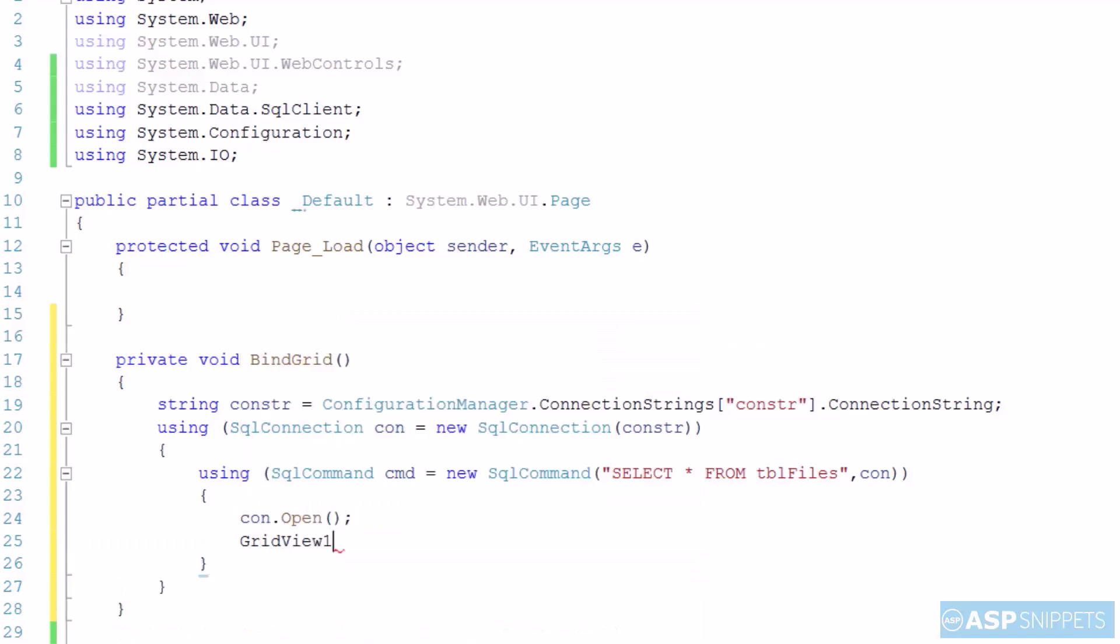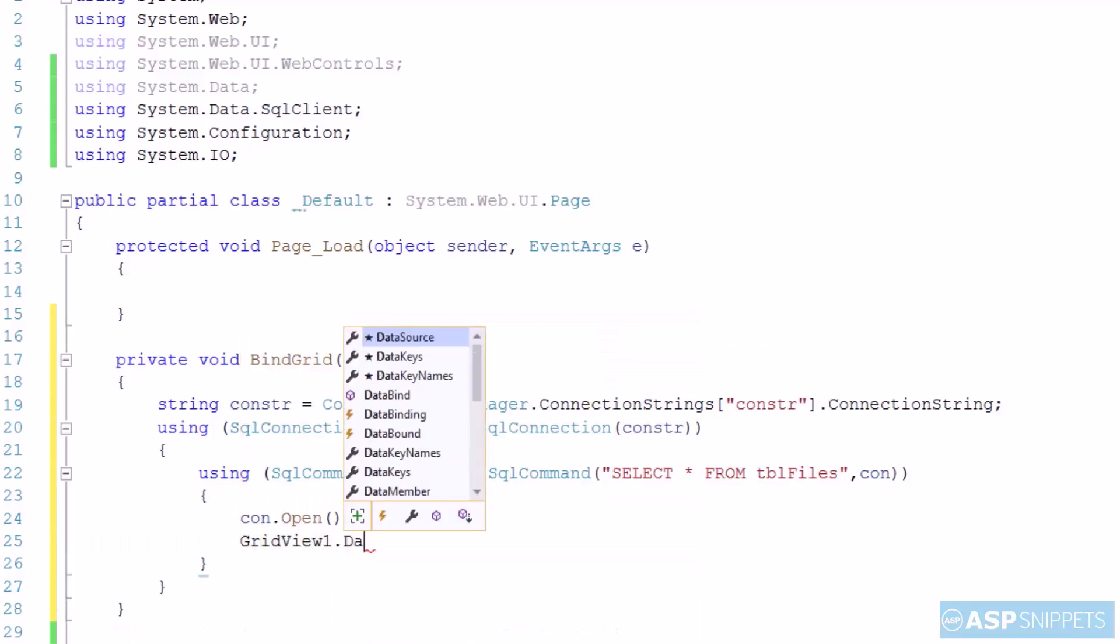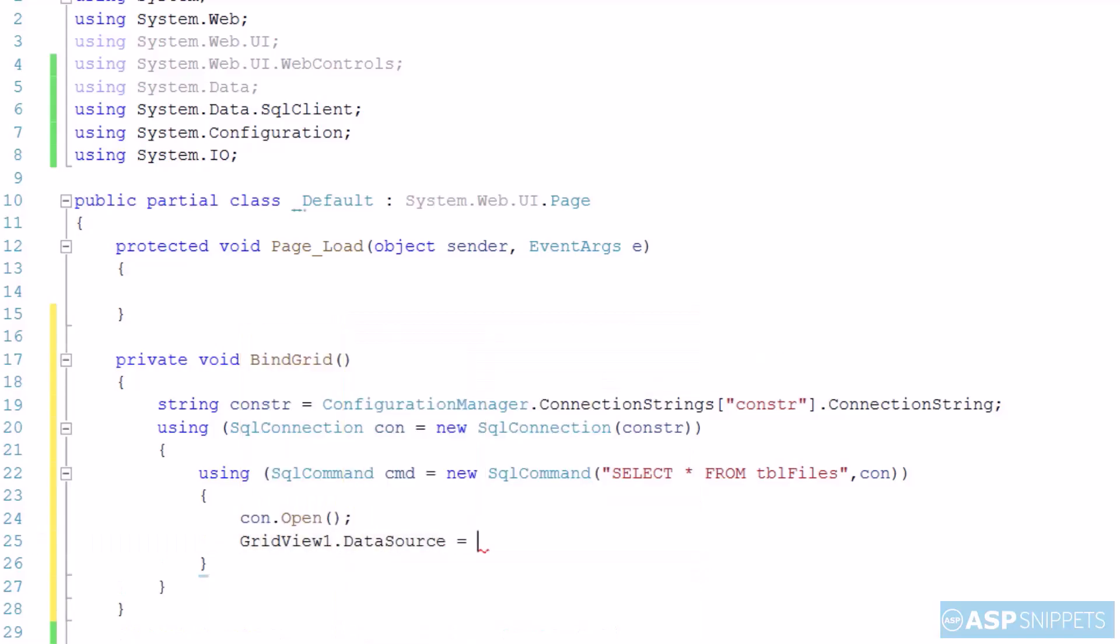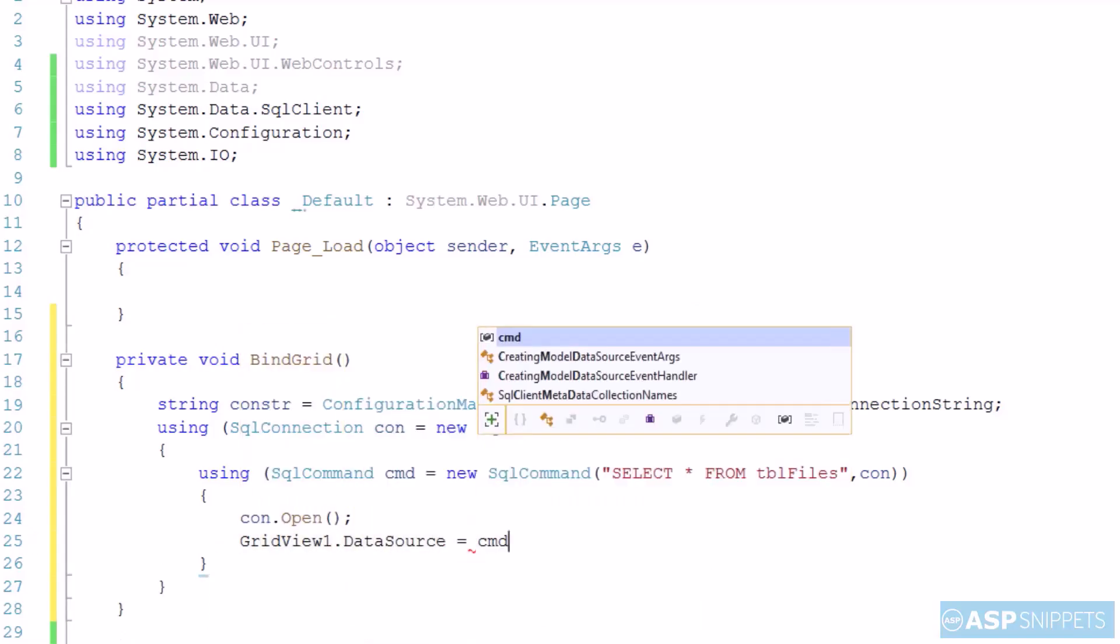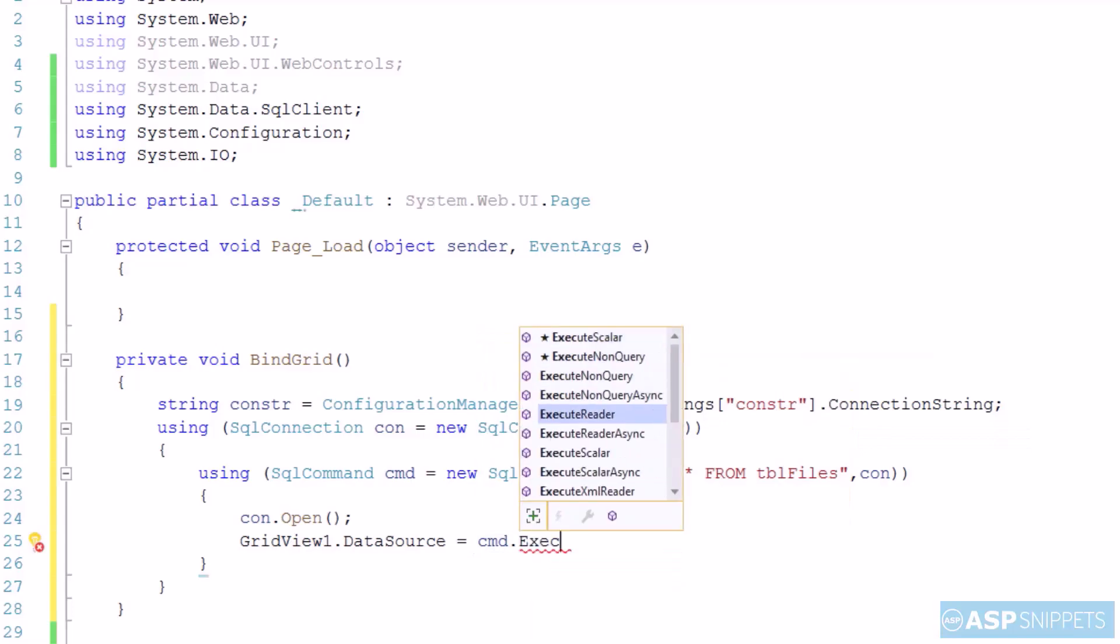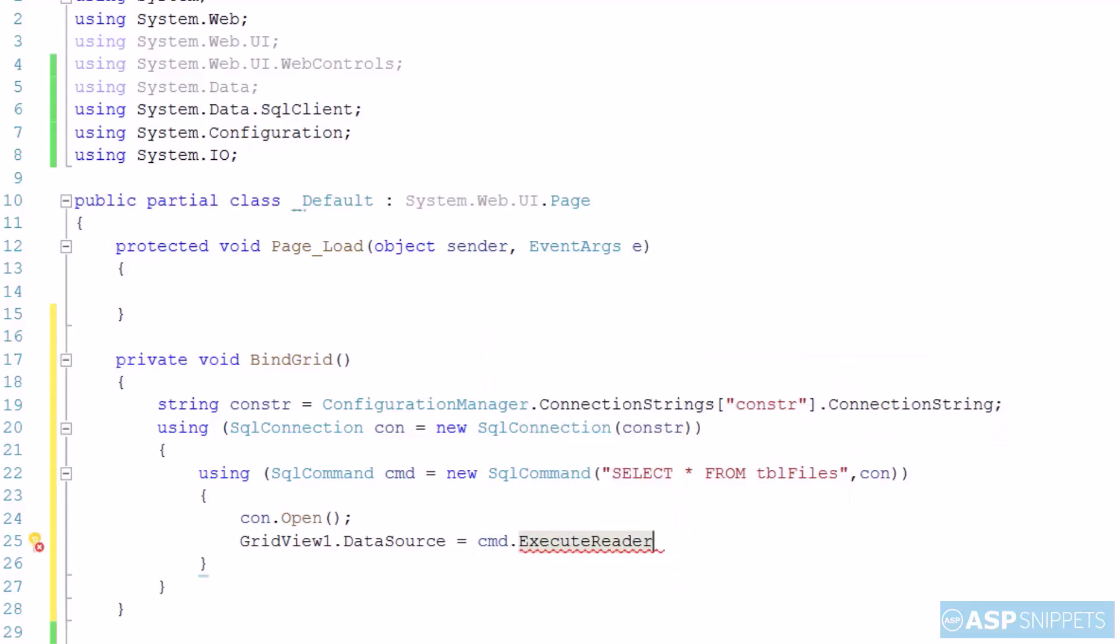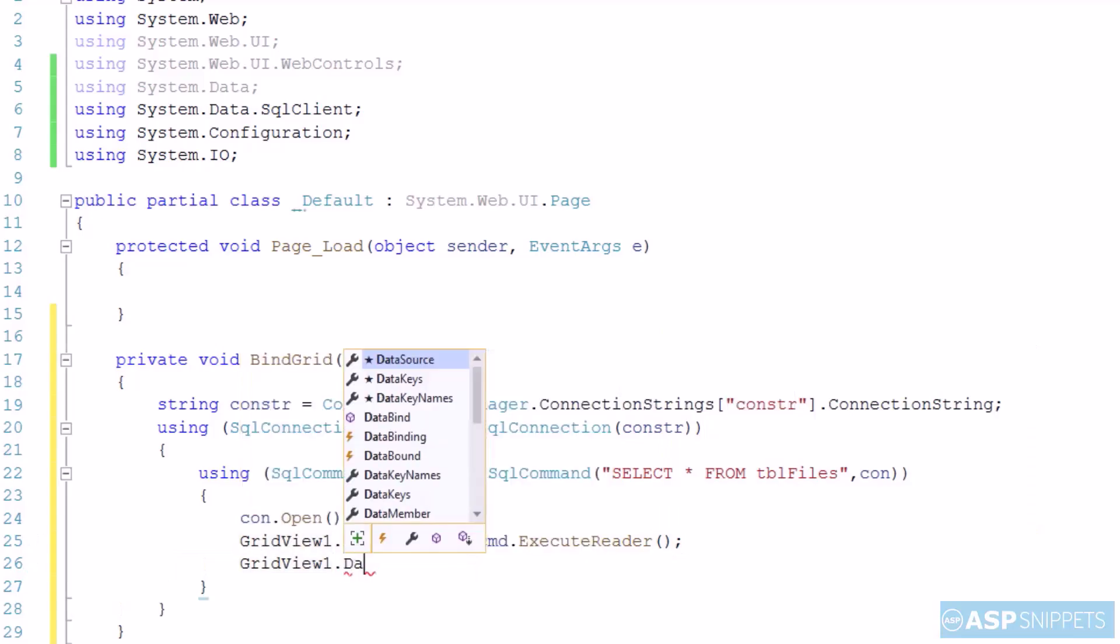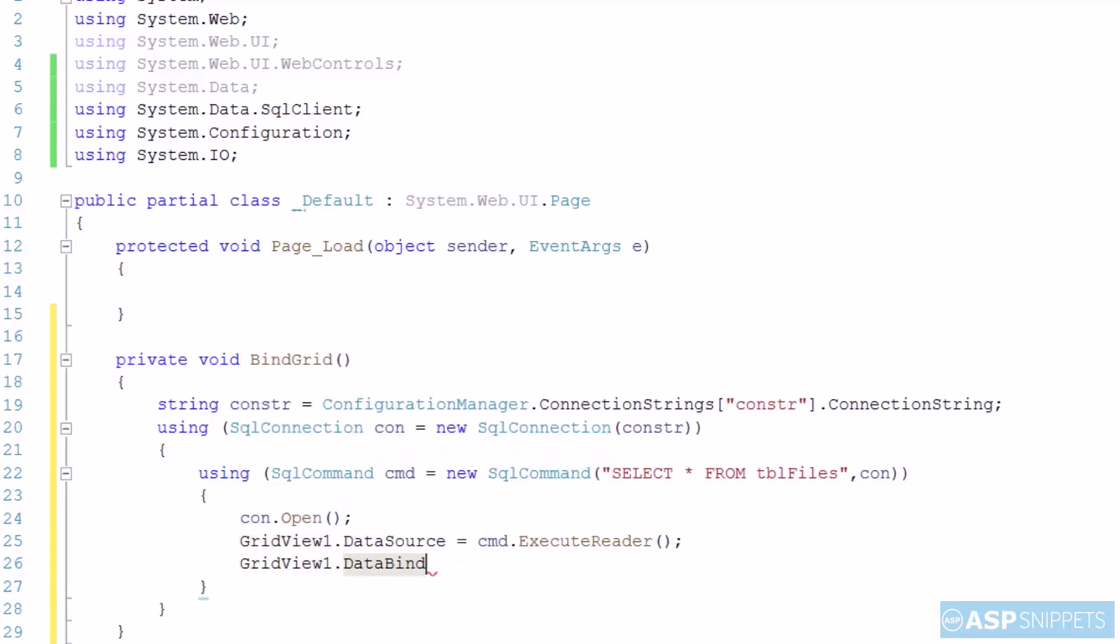ExecuteReader function of the command class is assigned as data source to the grid view. And the DataBind function of the grid view is called.